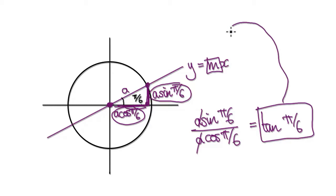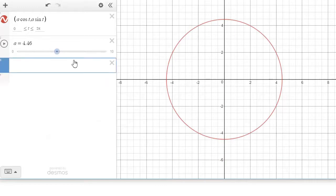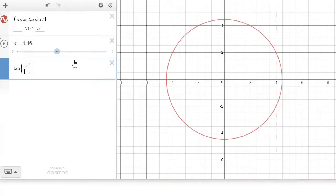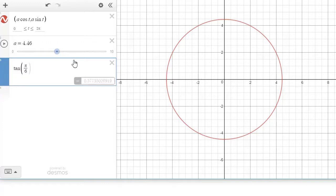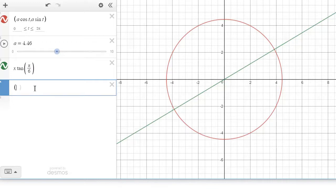So tan(π/6) is our gradient. We can now draw a straight line: y = tan(π/6) · x. At the moment it's just a gradient — we need to stick the x in there, and that gives us our straight line. Now we need to add our particle, so use a new variable — let's call it B.